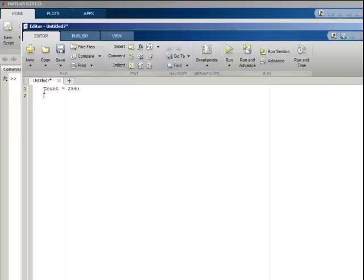Count. This is the number of samples I want to read. Rate. This is the frequency at which the samples are read.